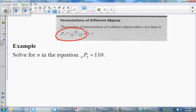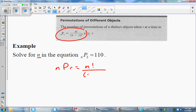In this example, we want to solve for n in the equation nP2 equals 110. So I'm arranging two objects at a time, and I want to find out from what set of objects I'm actually arranging from. Note that n must be greater than or equal to 2. So I'll set this up: NPR equals n factorial over n minus r factorial — that's simply the formula.